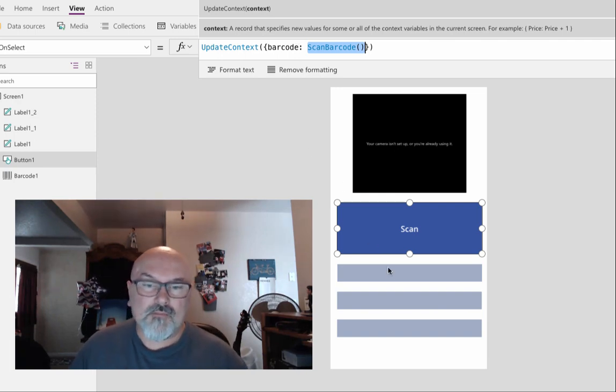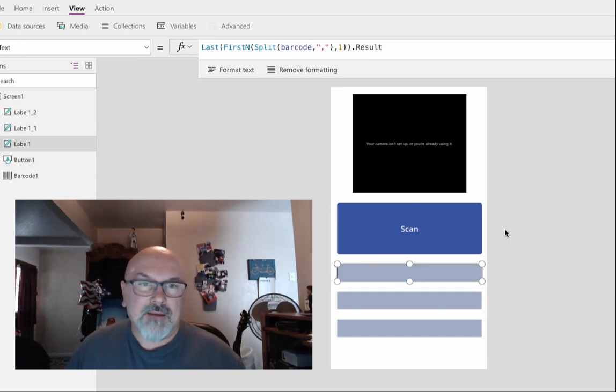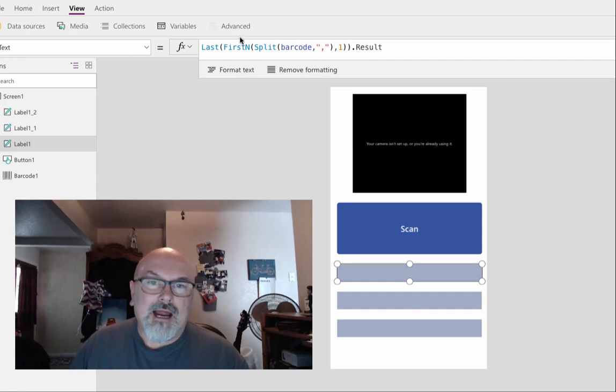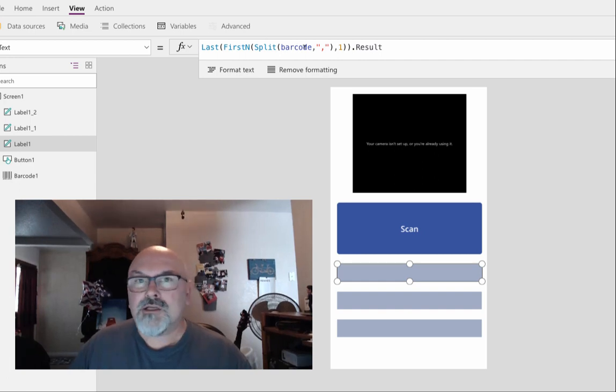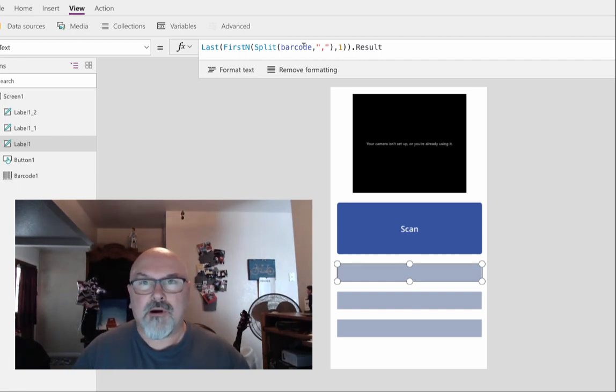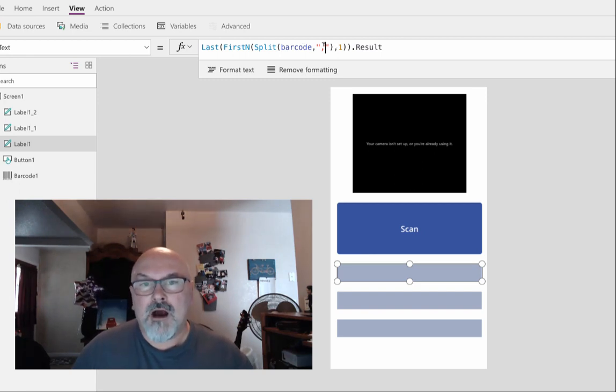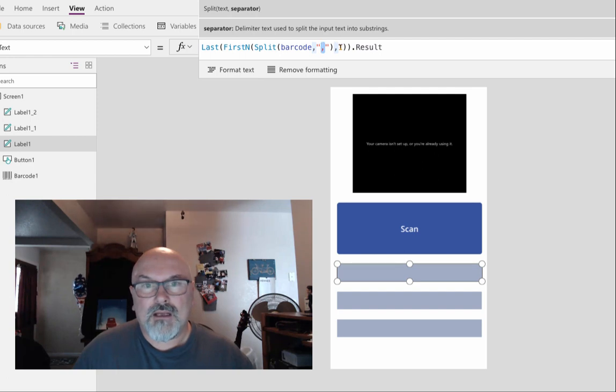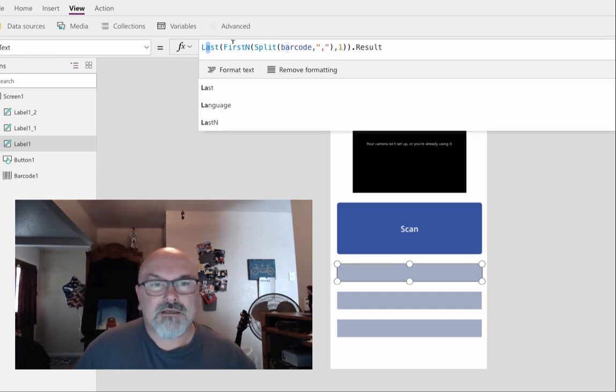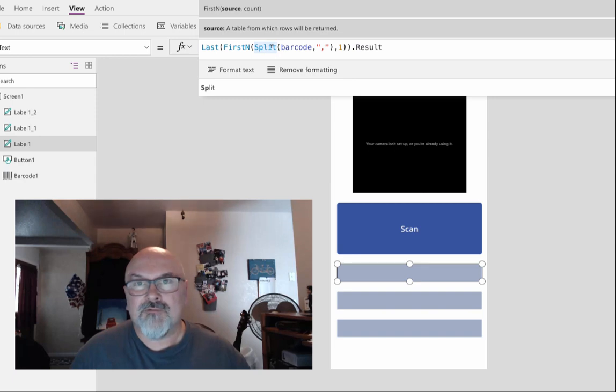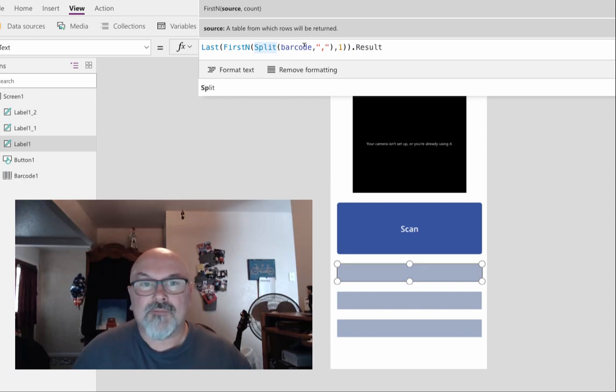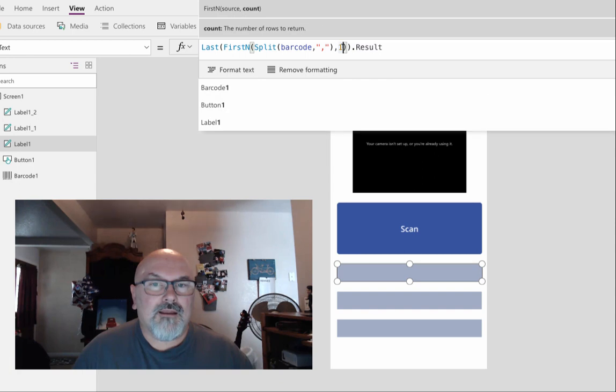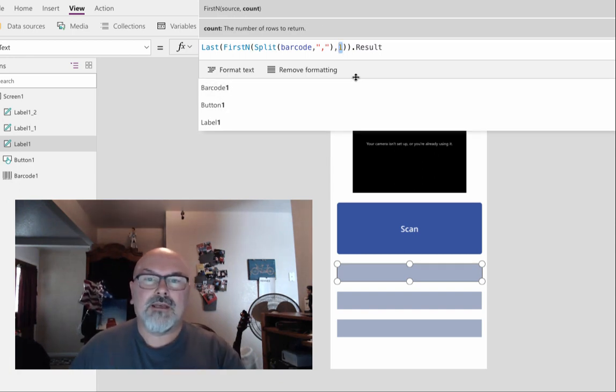And then for each of the labels I parse the value of the barcode variable based on a comma delimiter. I use the last, first, and split functions to do the parsing, and then I grab the segment of the parsed data.